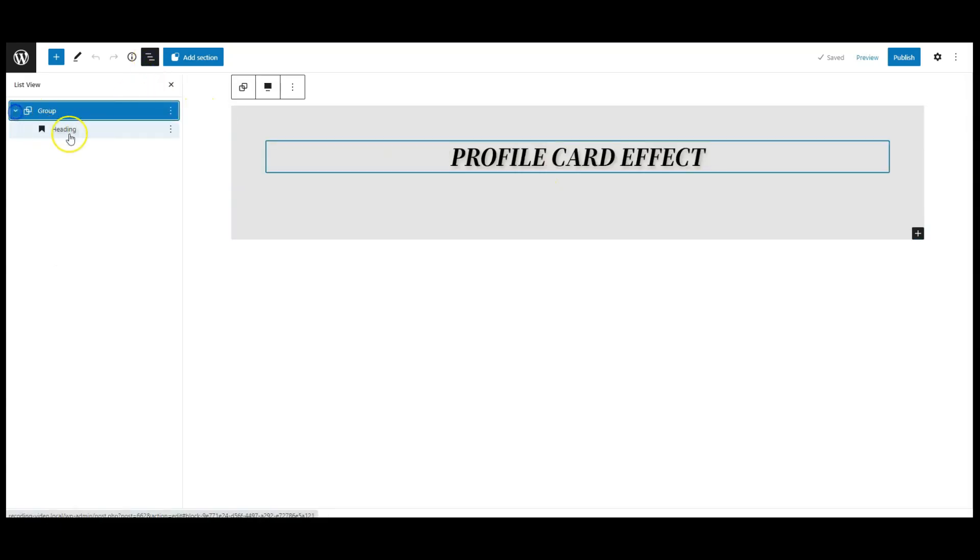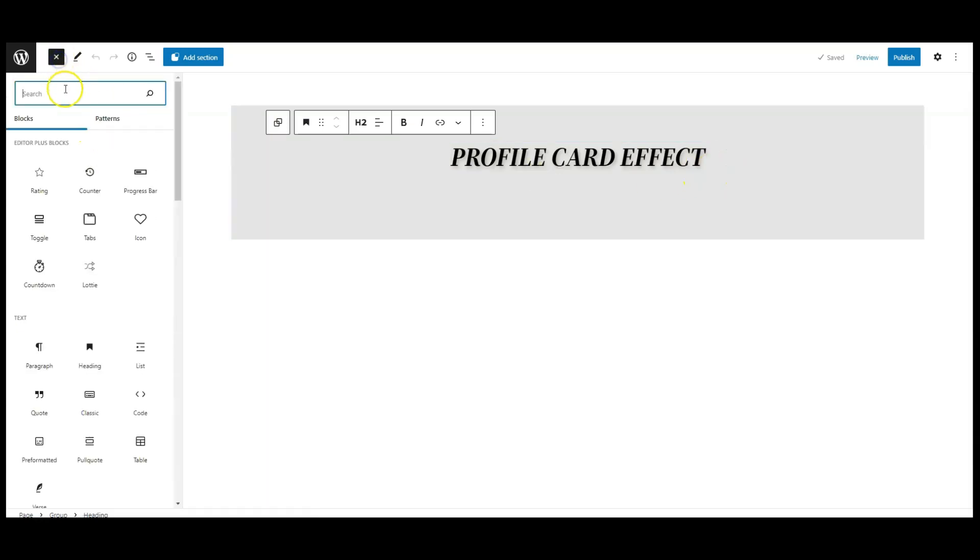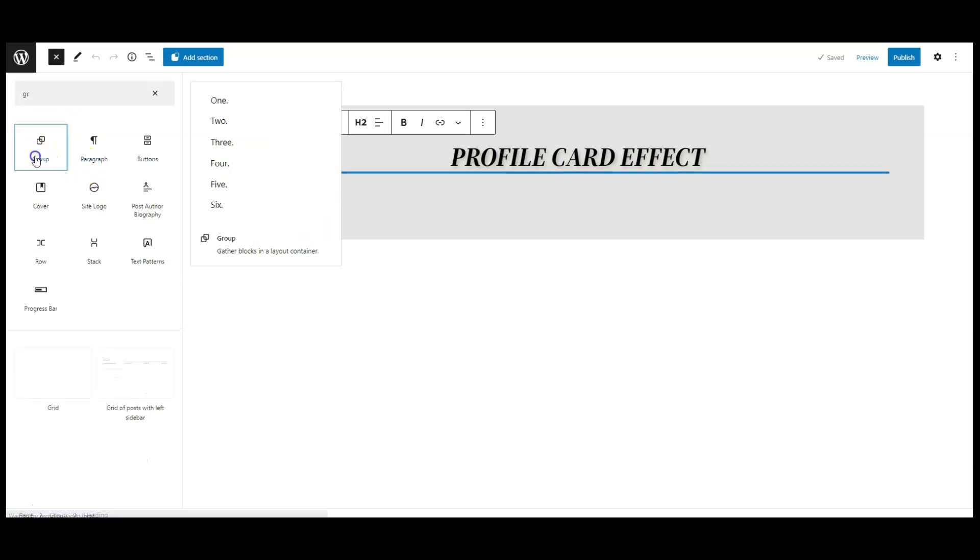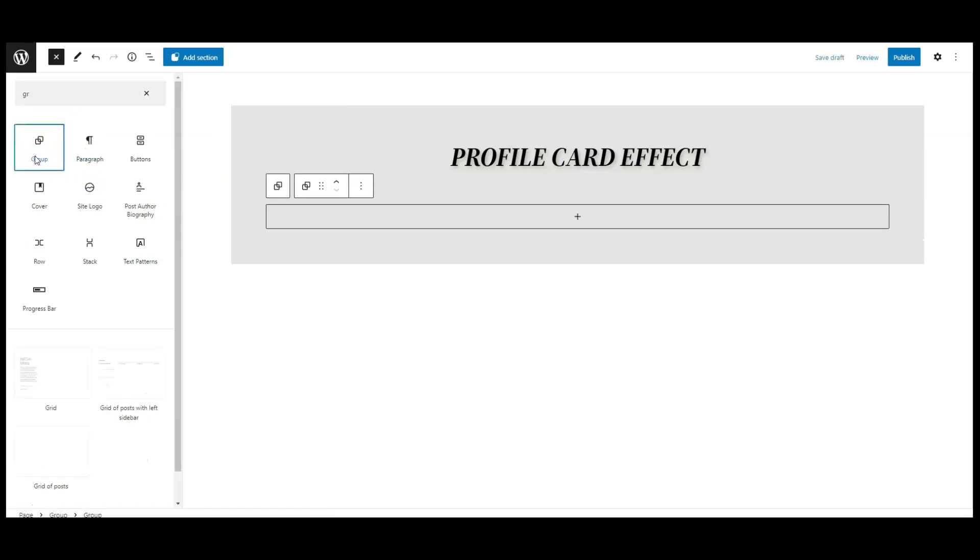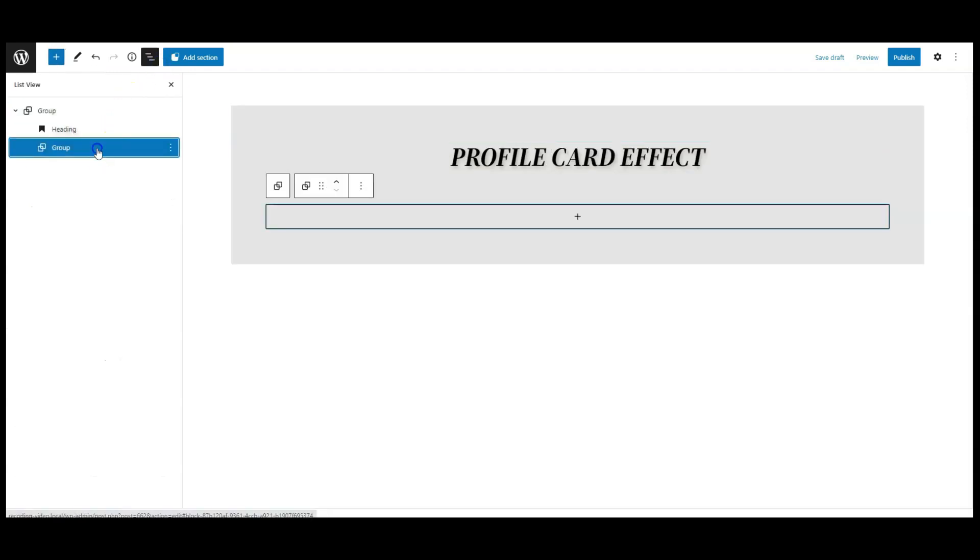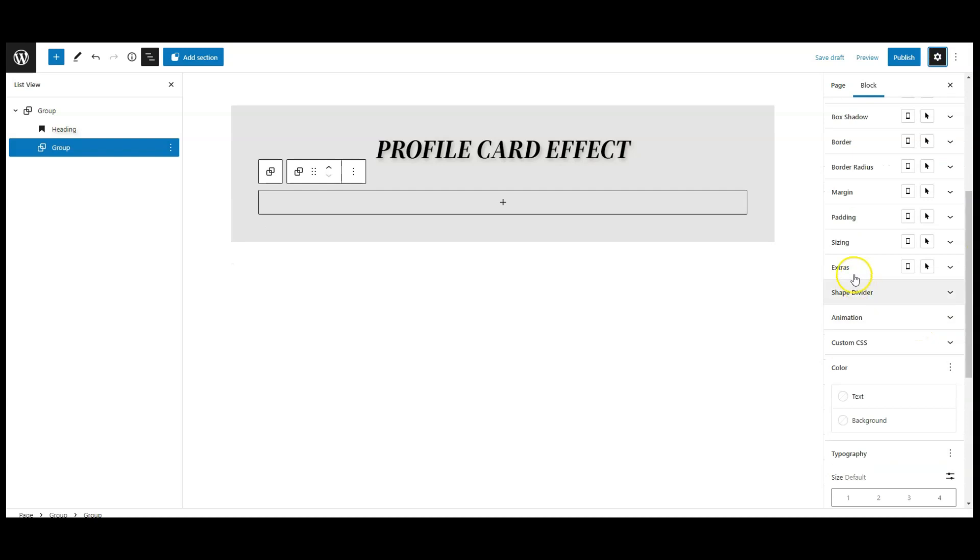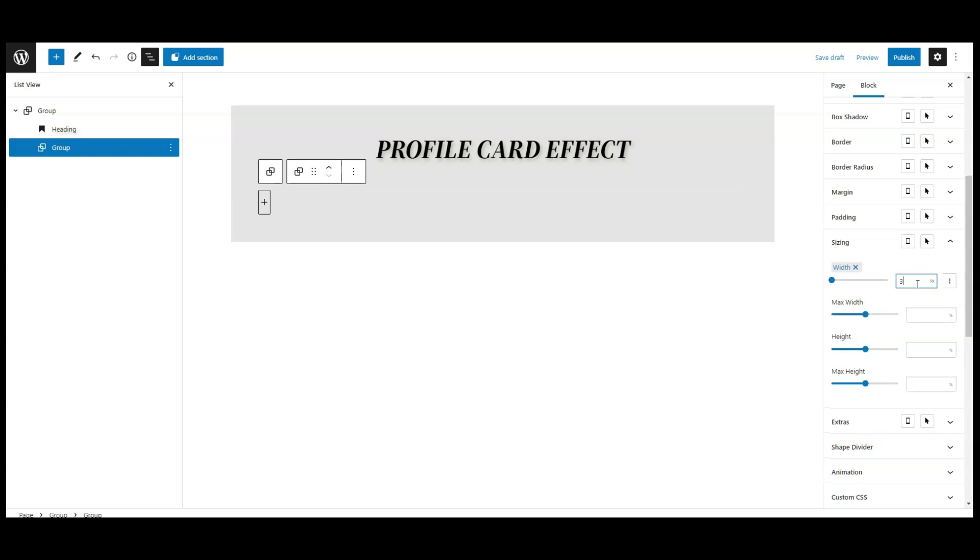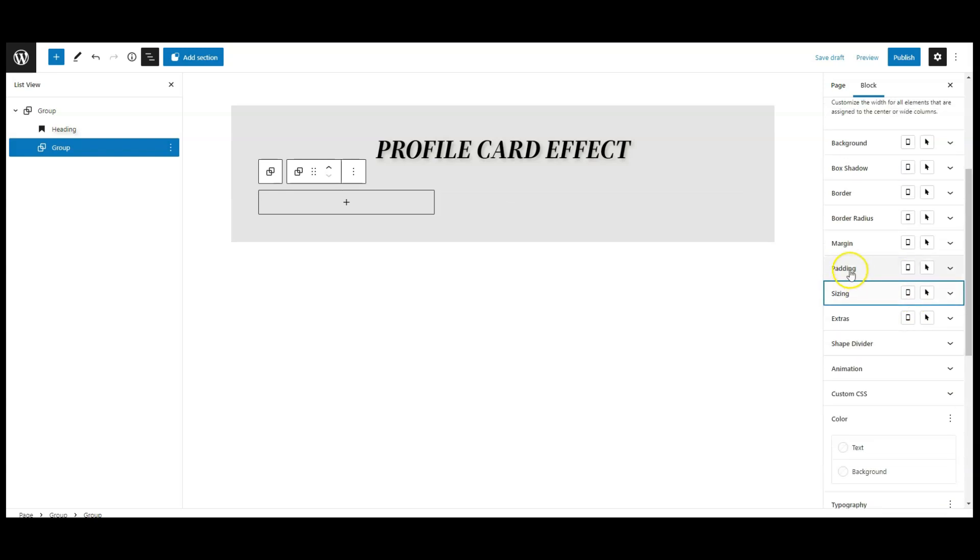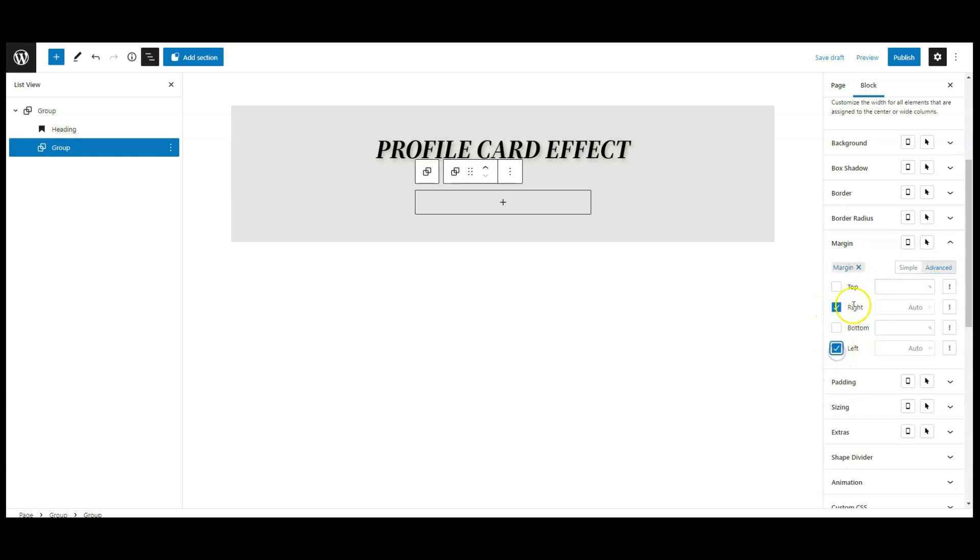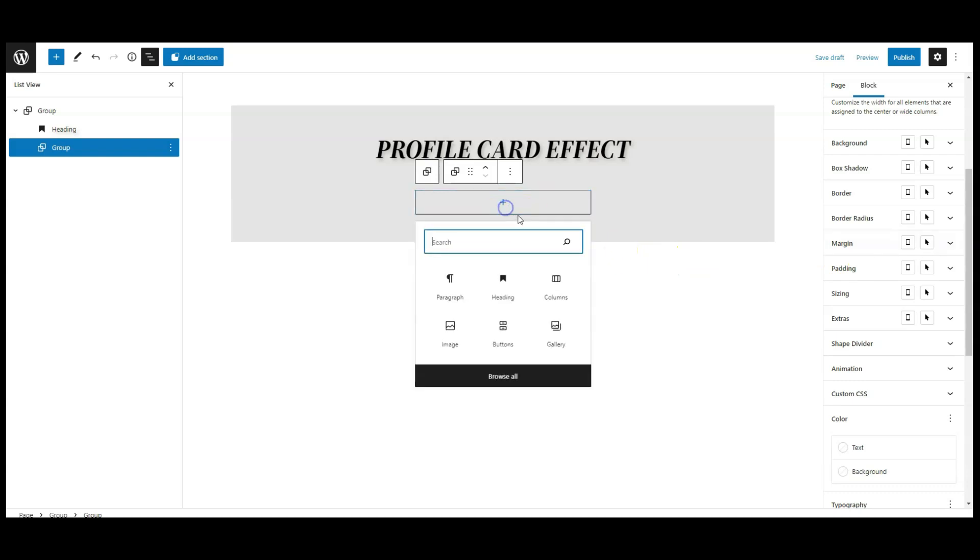I have a group, and inside this group I have a heading block. Now let's add group, then go to settings, go to sizing, change this group size to 350px. Then go to margin, click on advanced tab, set left right margin to auto.